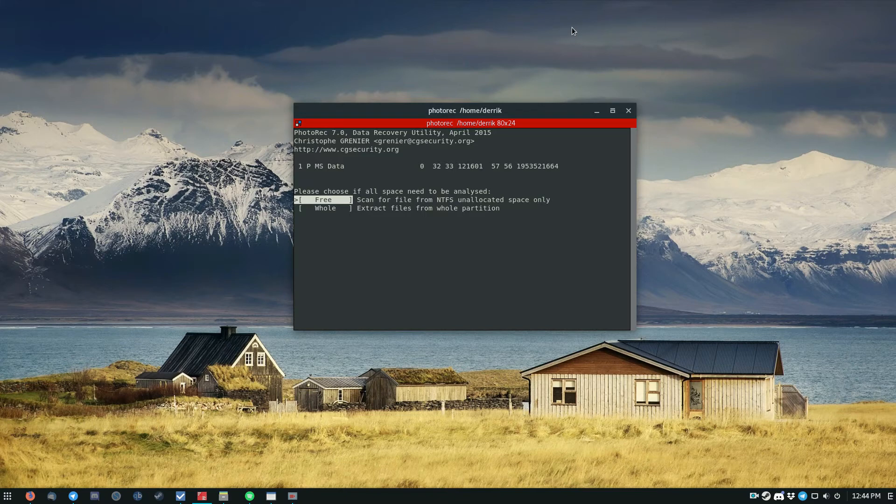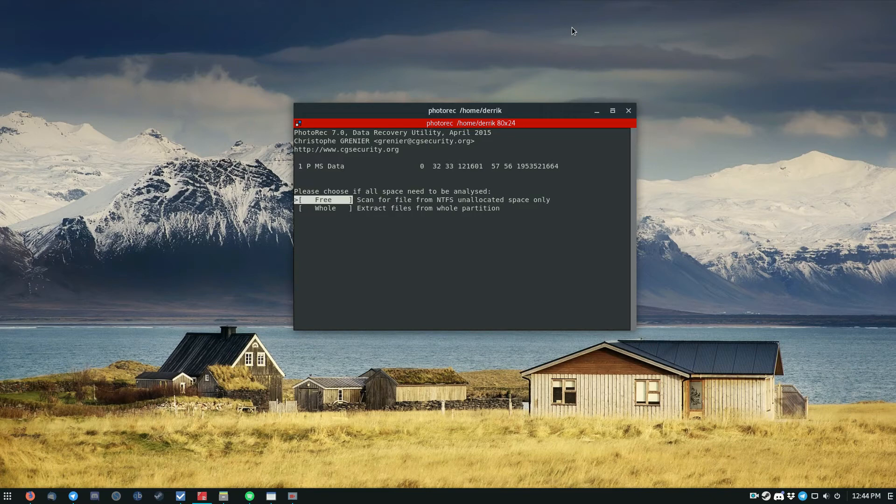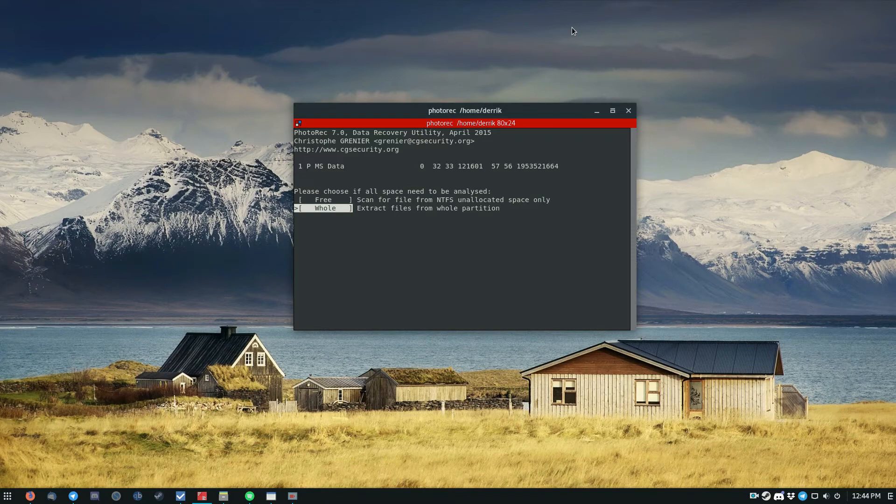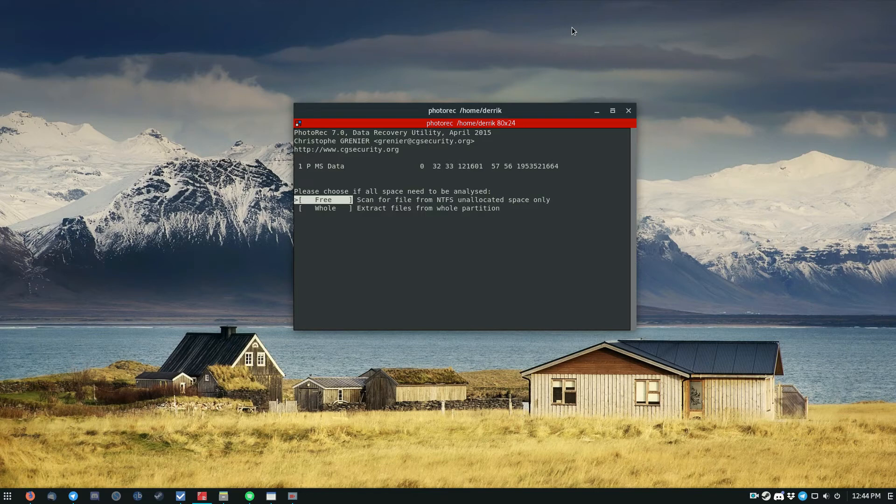So this will scan unallocated free space. This right here will scan deleted files and deleted blocks that are no longer accessed. But this option here will scan everything, absolutely everything. So in terms of fast recovery, it's better to select free. But in terms of the most thorough, it's best to select whole.